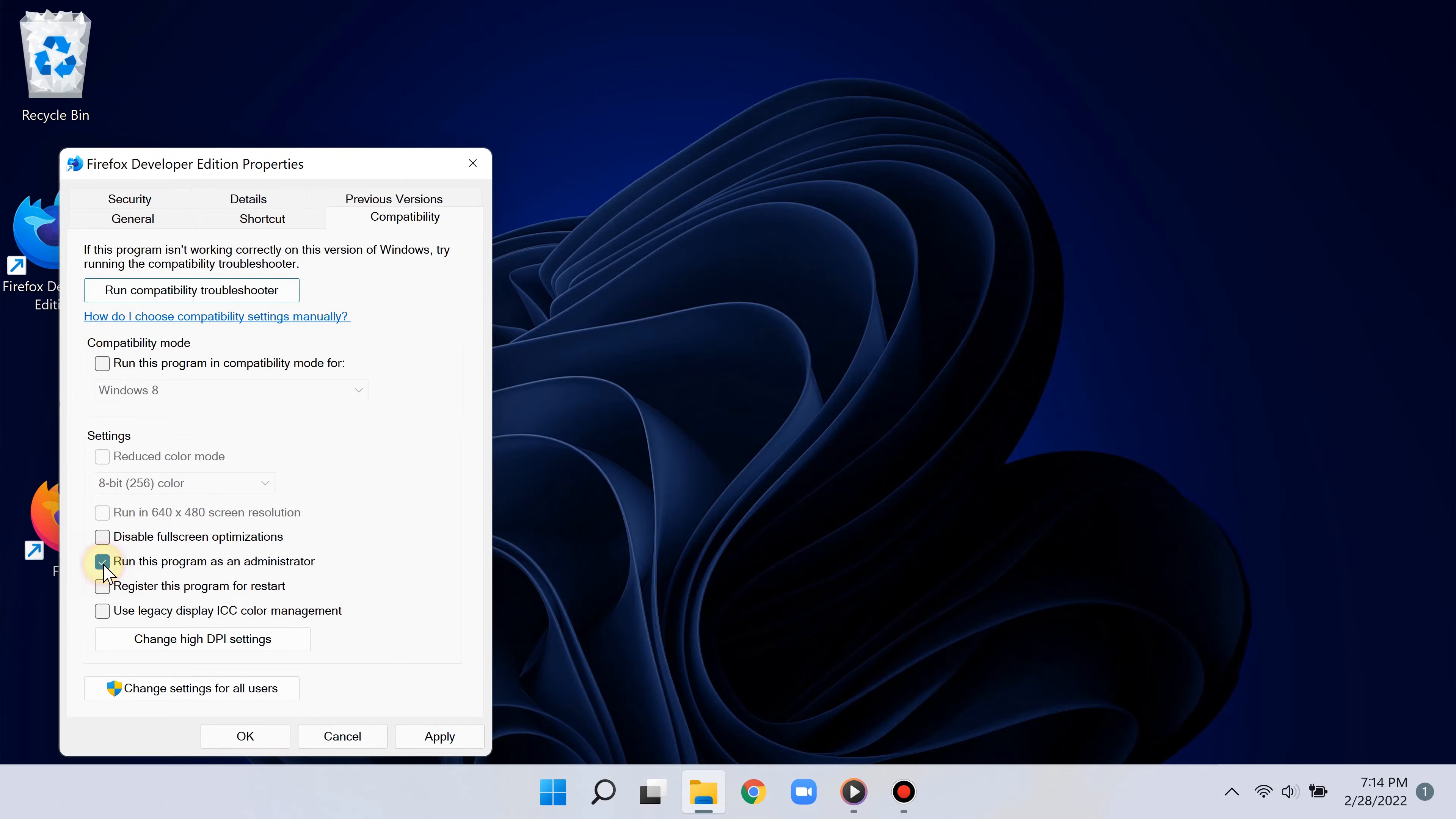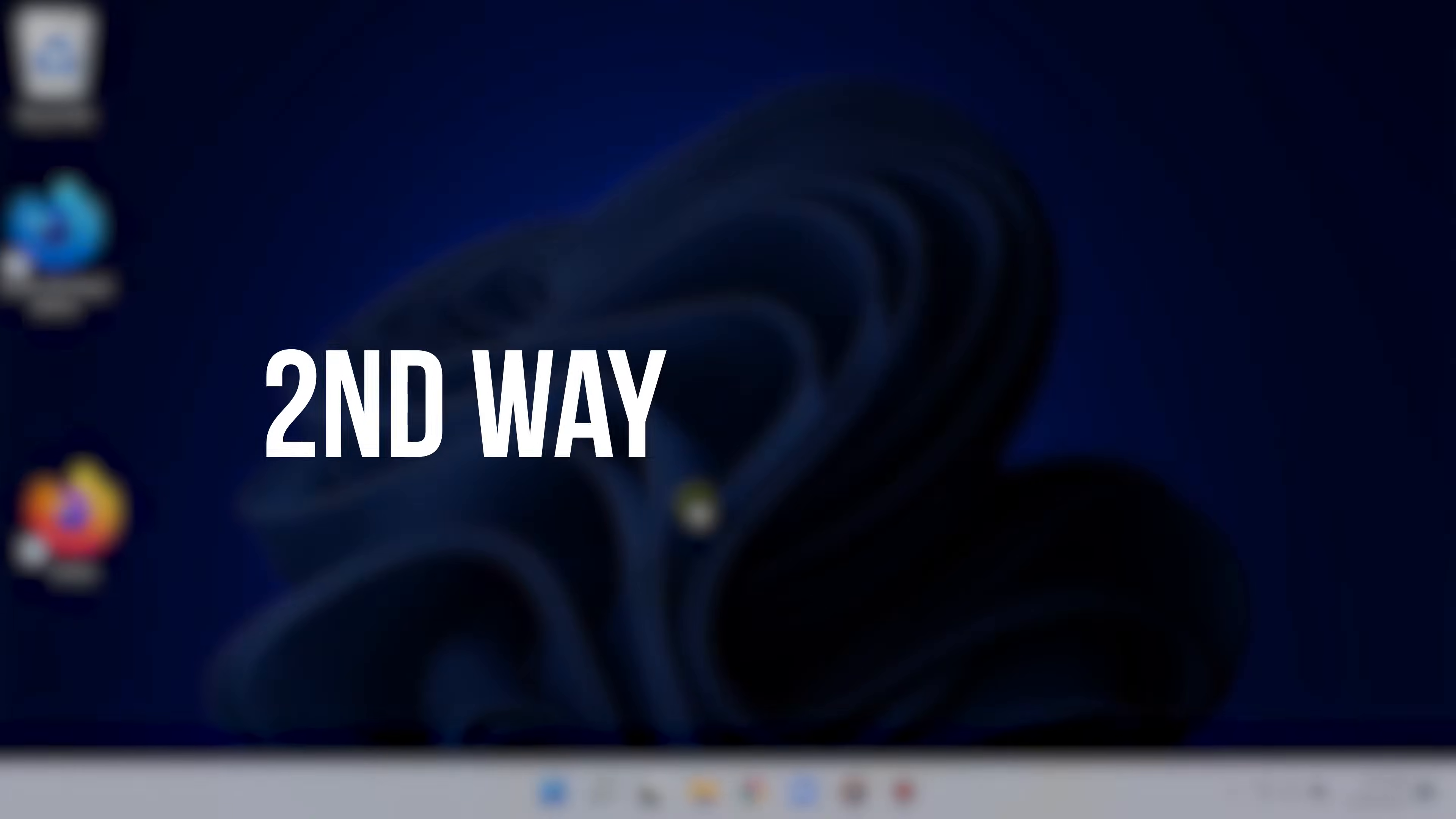So now each time you open this app, it'll automatically open with administrative privileges. That simple. But wait, hold on here. What if an app is not on the desktop in the first place?